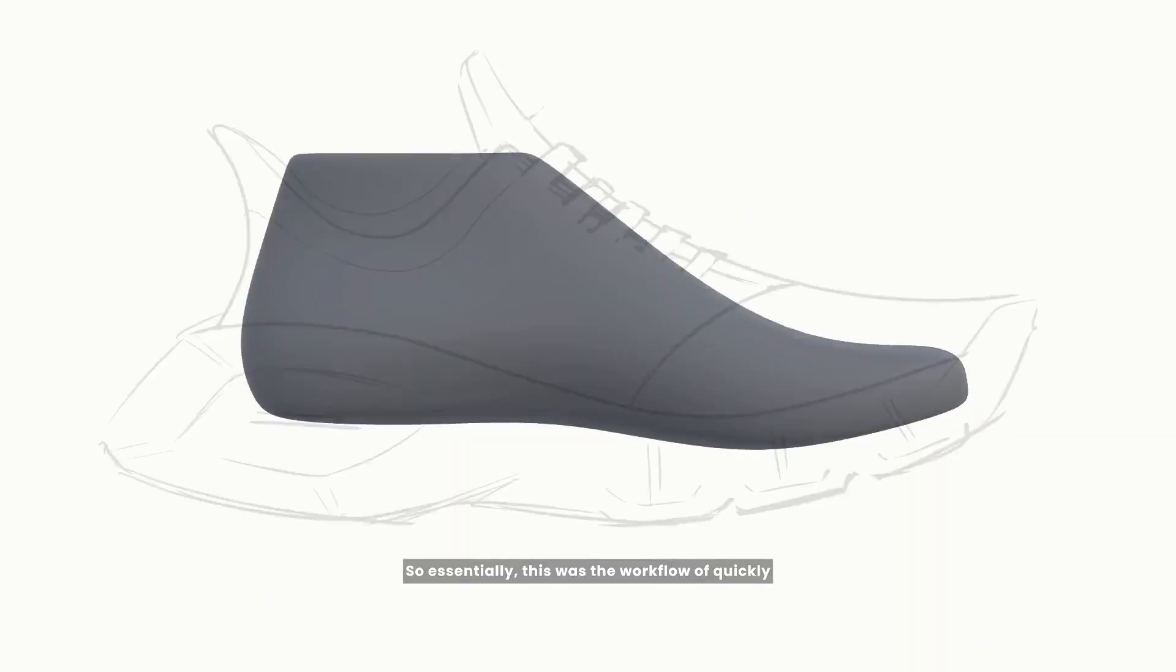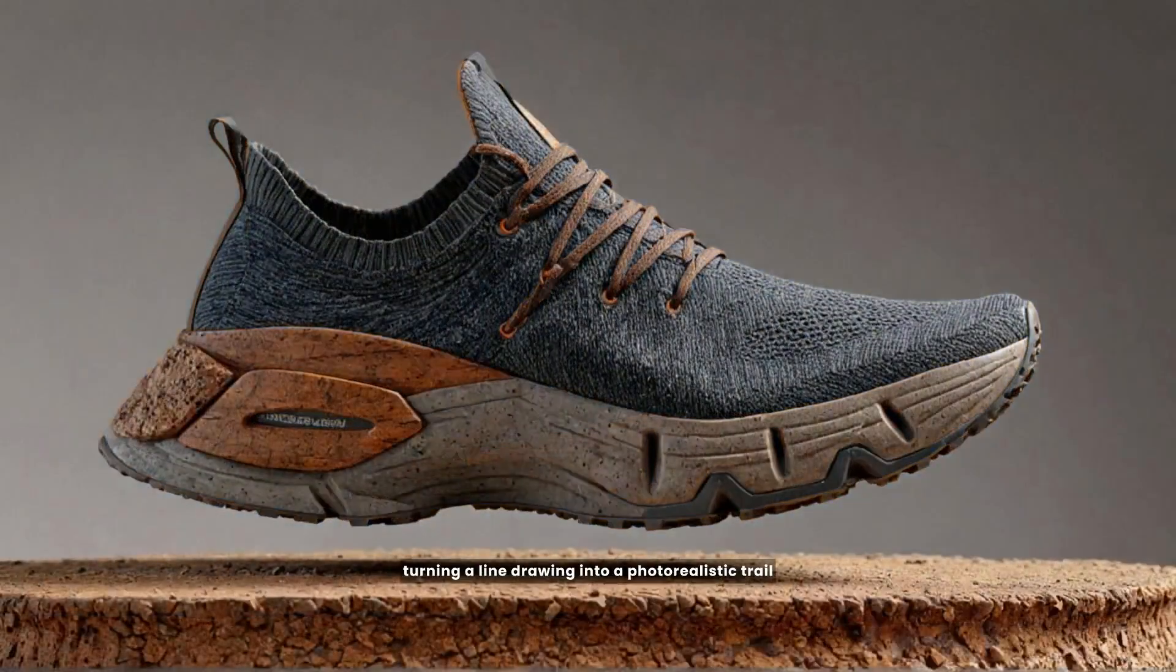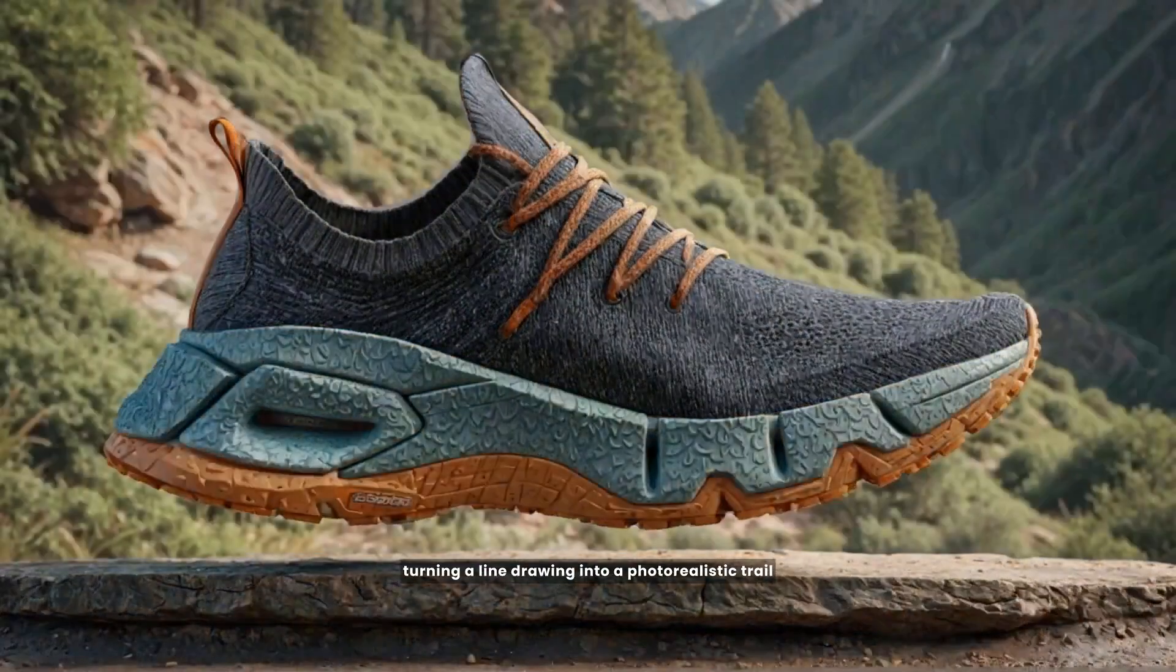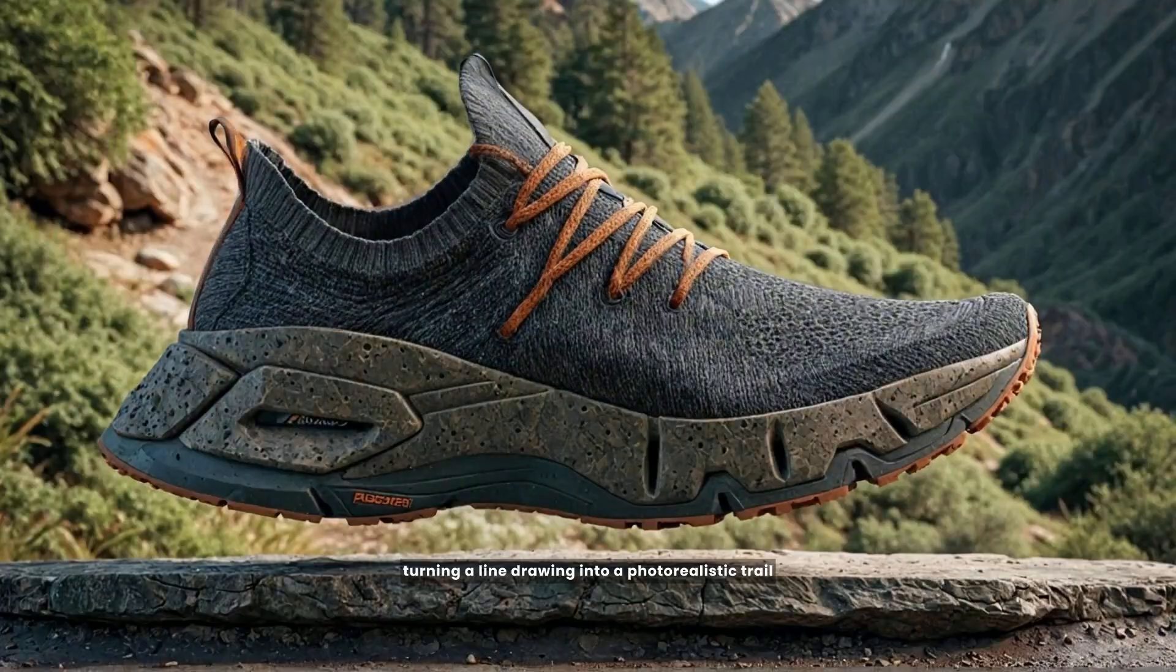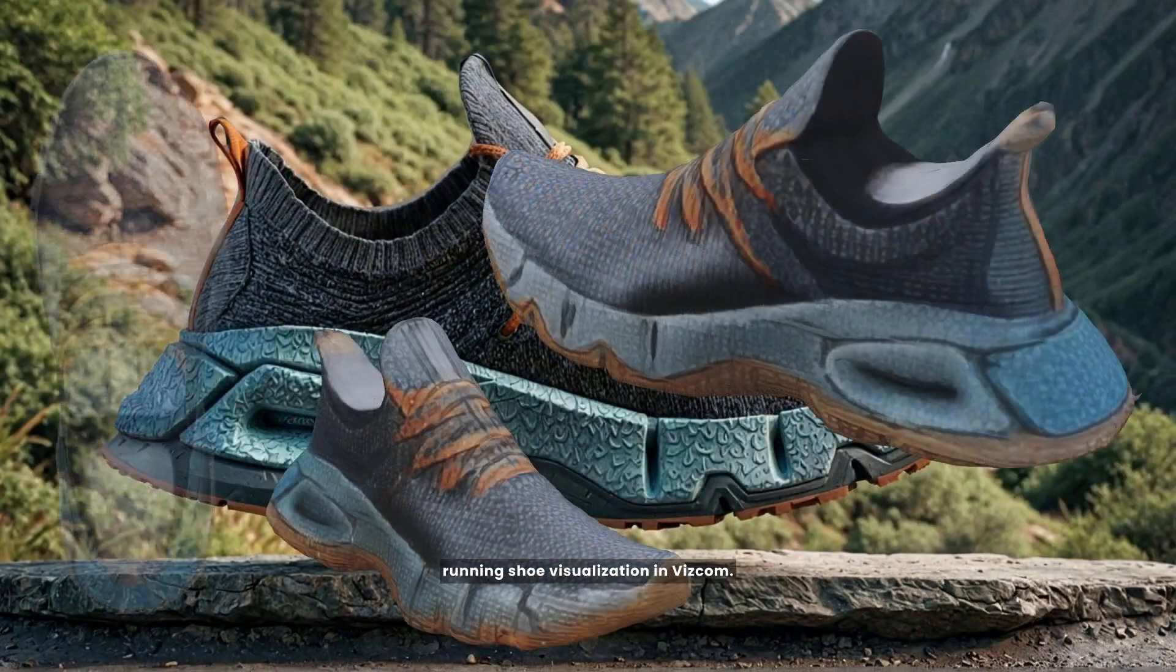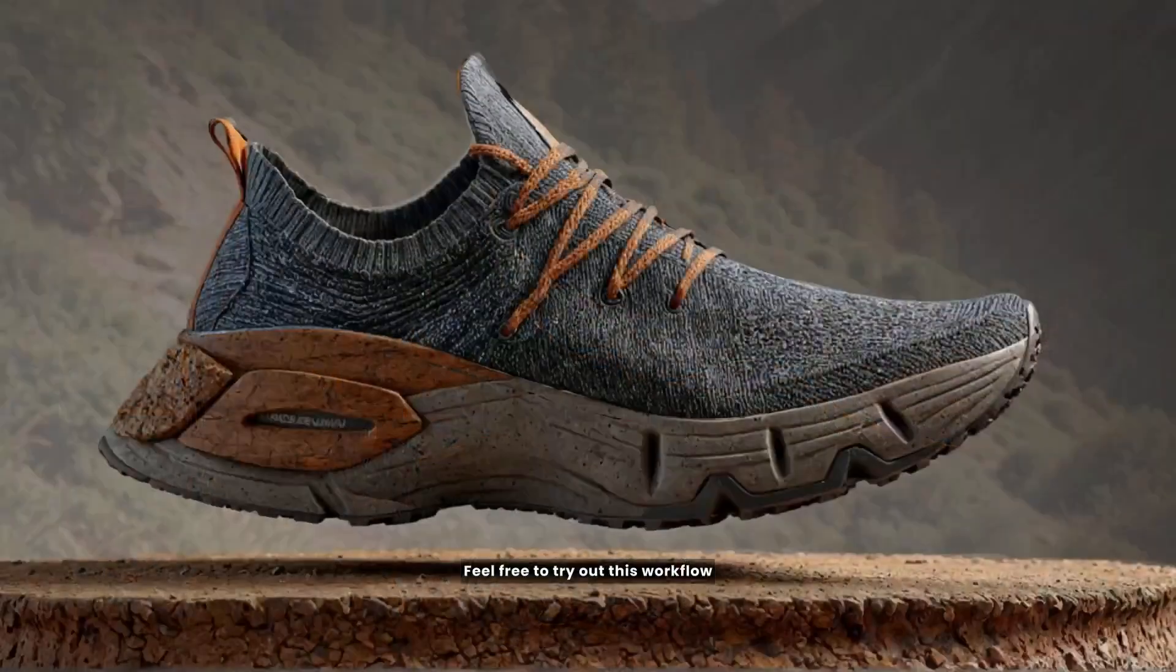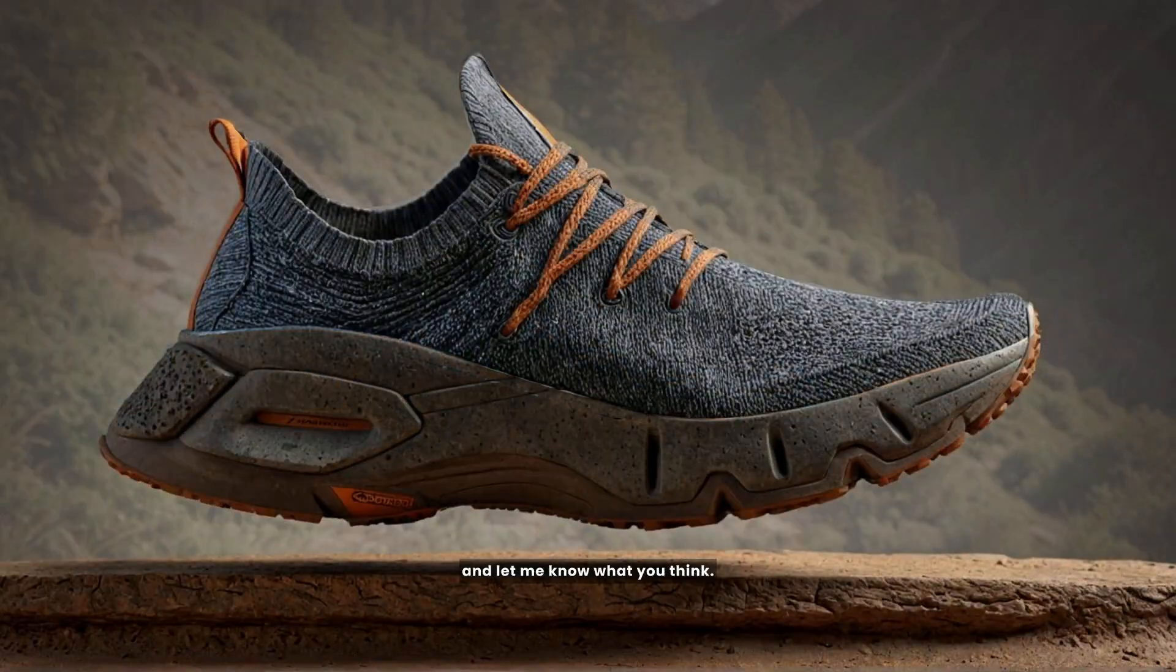So essentially, this was the workflow of quickly turning a line drawing into a photorealistic trail running shoe visualization in Viscom. Feel free to try out this workflow and let me know what you think. Have a good one!